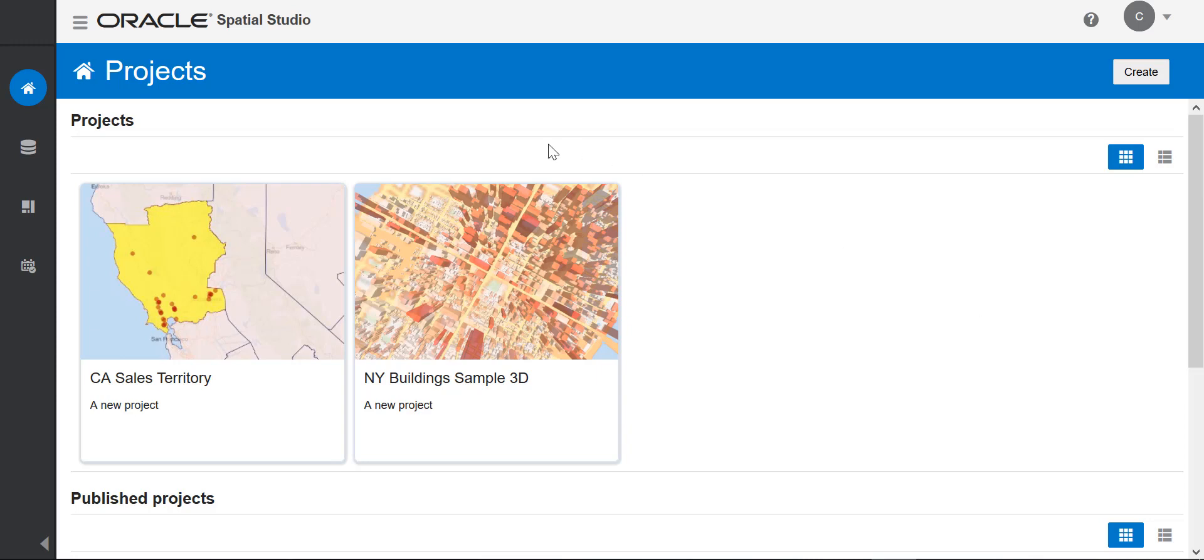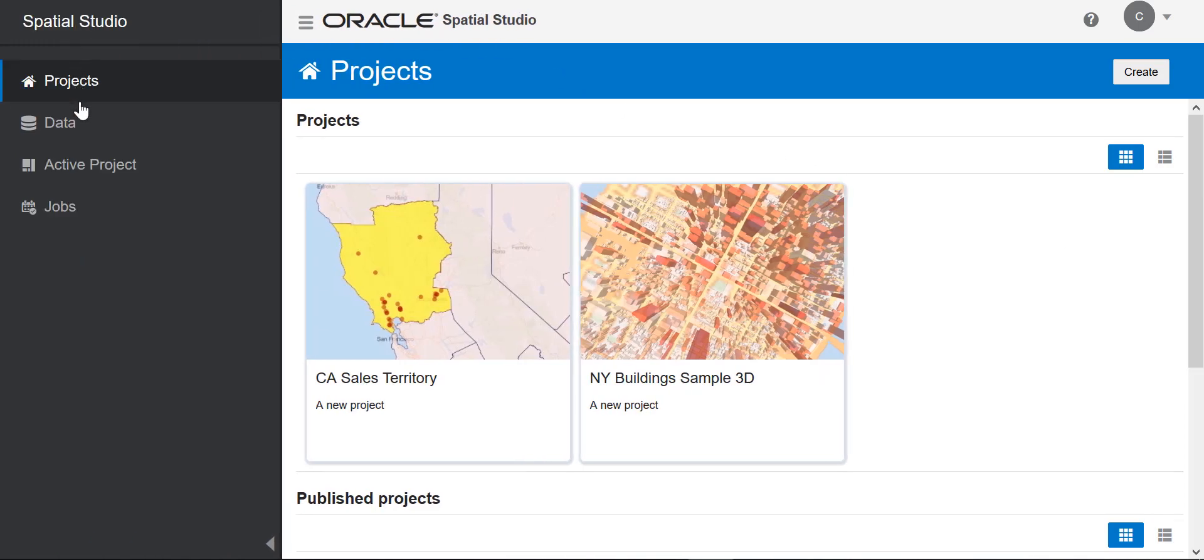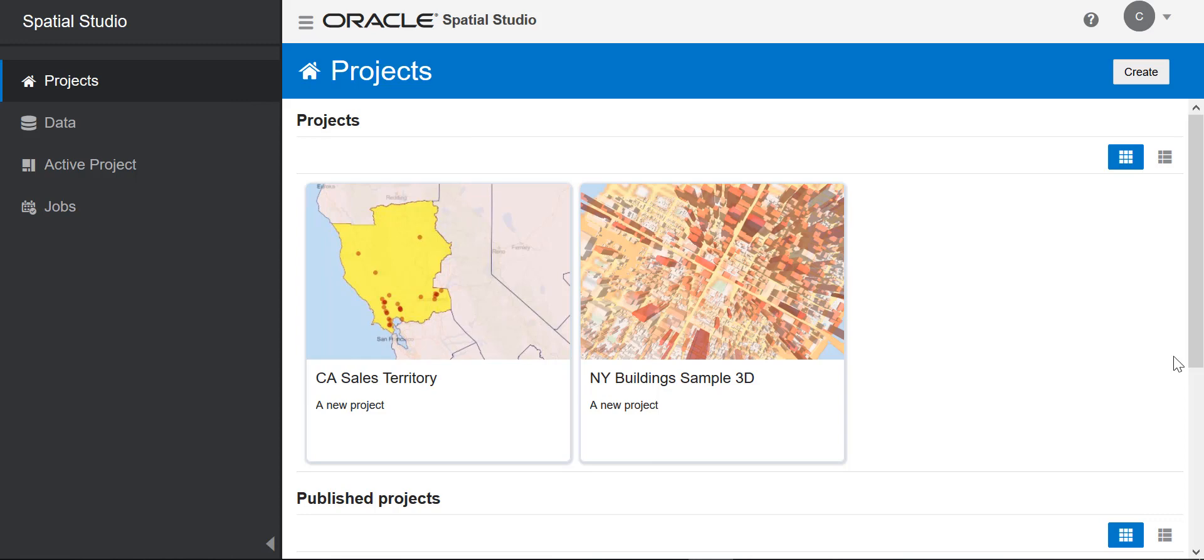Let's begin by looking at the UI. On the left is a navigation bar, where you can access the main pages of Studio. When you log in, you'll be on the projects page, which lists all your current projects.